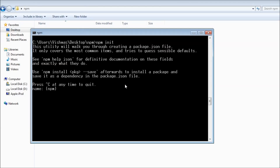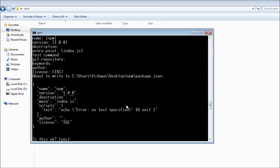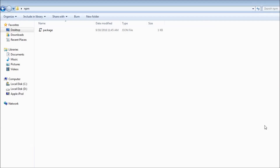This is going to ask you a series of questions, but the good thing is that npm gives you a default answer to every question. So for now, I'm just going to hit enter for everything. And once you hit enter for all the questions, it is going to give you a preview of how the package.json file is going to look. And if I press enter, it is going to create that package.json file in my npm folder.